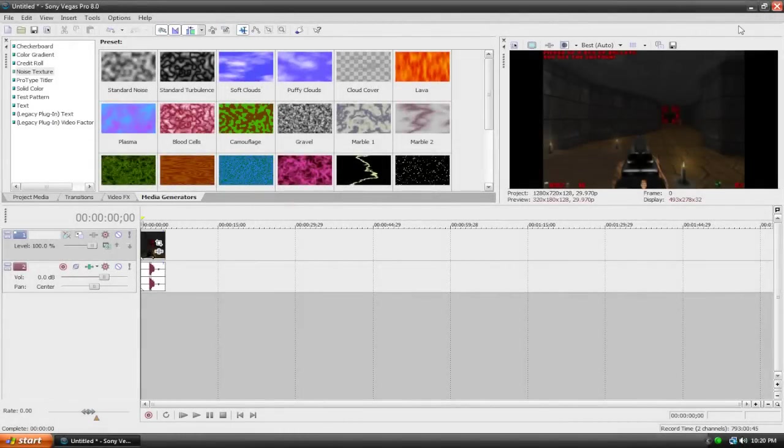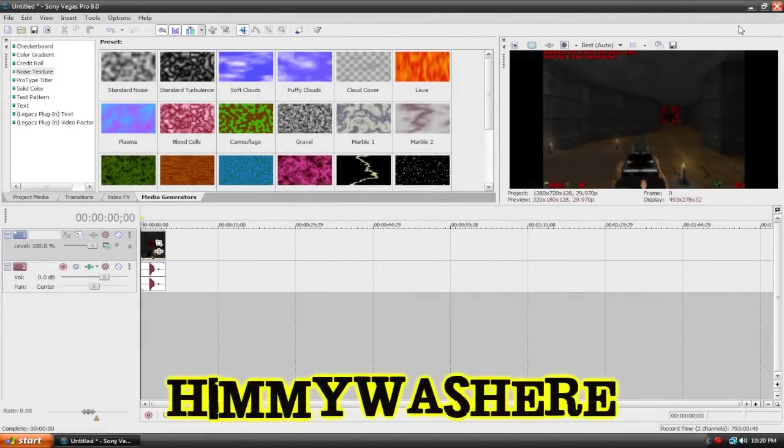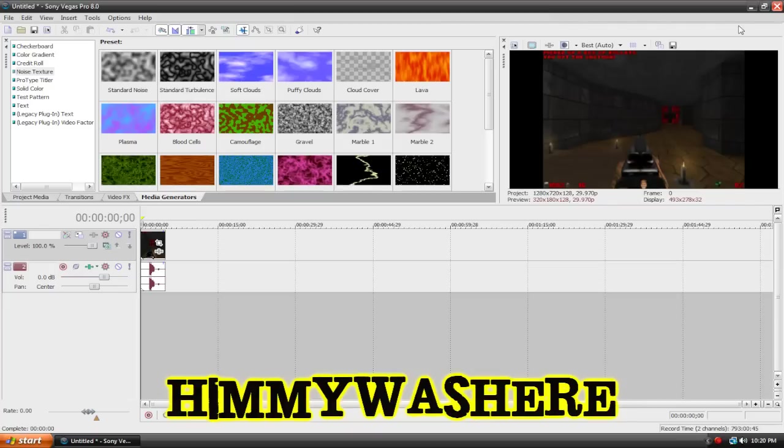Hey there, and welcome to a Sony Vegas tutorial by Tektopia. This tutorial was requested by Himiwashere, and today we're going to be looking at adjusting how bright or dull your video is.